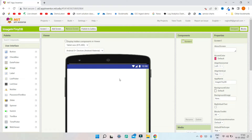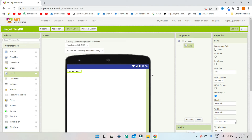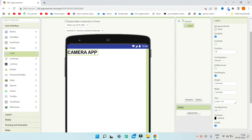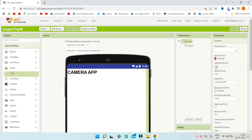First we are going to create a simple camera app in MIT App Inventor so that after the picture is taken we can save it in TinyDB. Note that this is not only for the camera component — you can save images of anything in TinyDB; this is just an example. I'm going to bring in a label, change the text to 'Camera App', make the font bold, and increase the font size to 30.